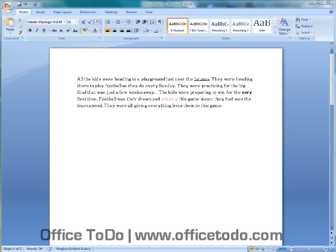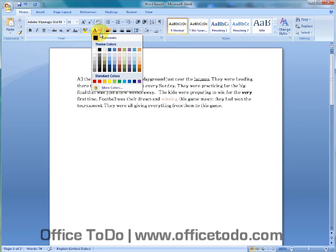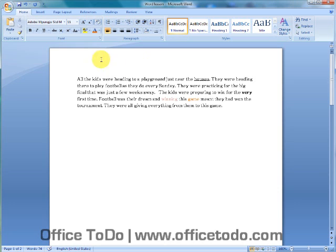If you want to change one word, then you don't have to select it. Just put text cursor on it and change it, like this. The cursor is in it. And I will use a different color here. And I will make it even bold.